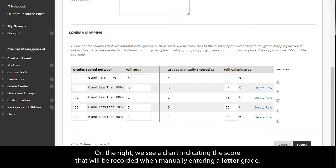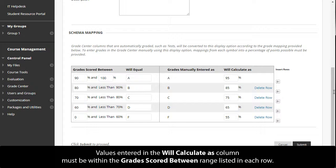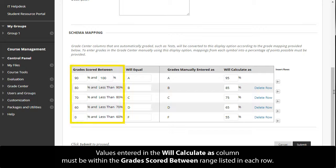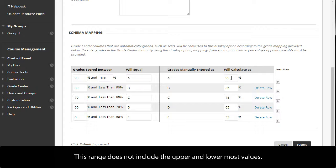On the right, we see a chart indicating the score that will be recorded when manually entering a letter grade. Values entered in the Will Calculate As column must be within the Grades Scored Between range listed in each row. This range does not include the upper and lower-most values.